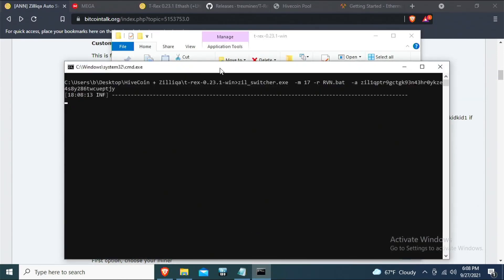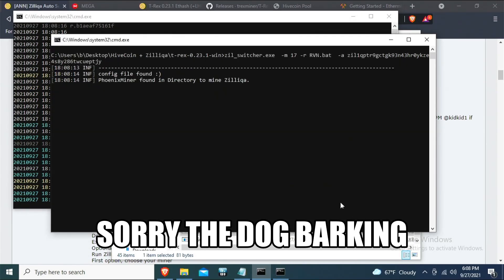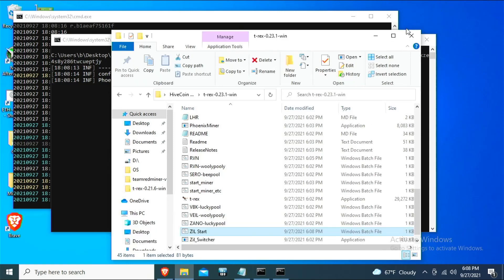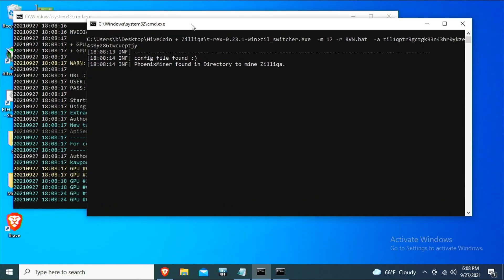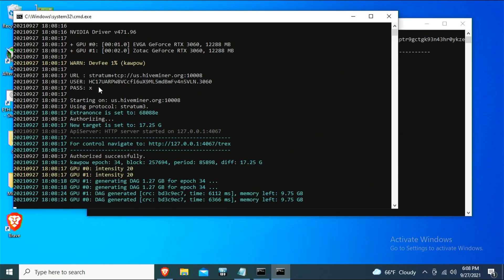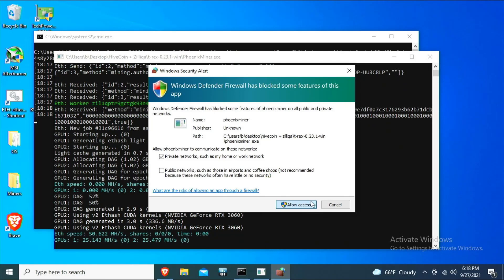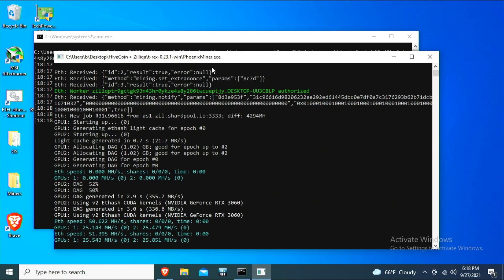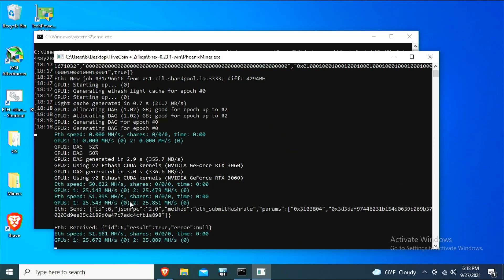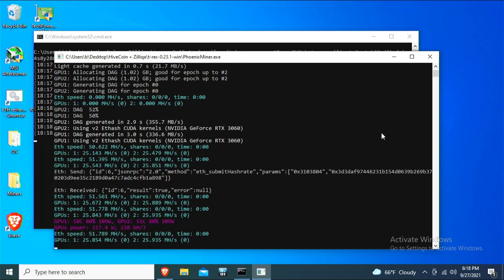Rename the file 'zil_start' and double-click it. It opens and we are now mining — ZIL switcher is running and I'm mining Hive Coin. When ZIL round comes up for the first time, it kills T-Rex and automatically starts Phoenix Miner for ZIL. These are hash-rate-limited cards, so they only get about 25 megahash on Ethereum, but they'll earn a little ZIL — worth it in my opinion.